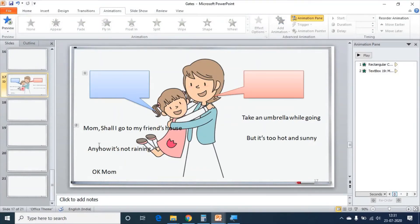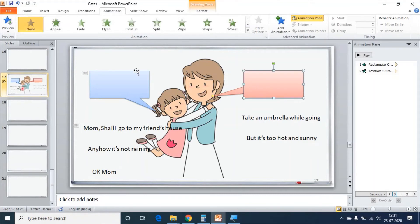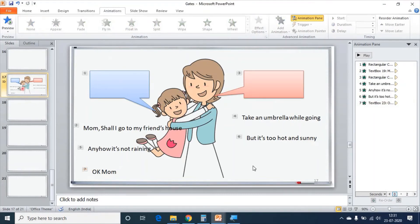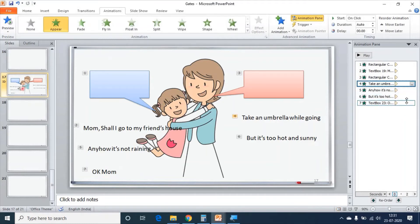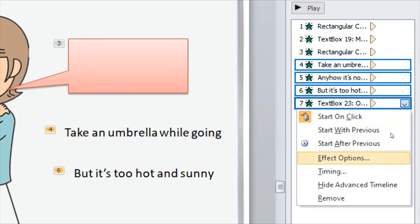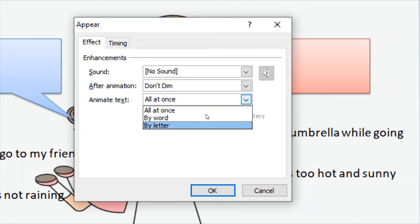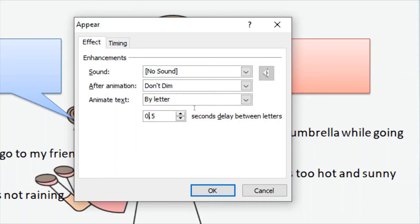Apply the same to all the text boxes, but in order. I kept the Appear animation on all the text boxes. Then I am going to select all these text boxes at a time, click on this arrow, go to Effect Options, choose By Letter, and make the time 0.05 seconds.